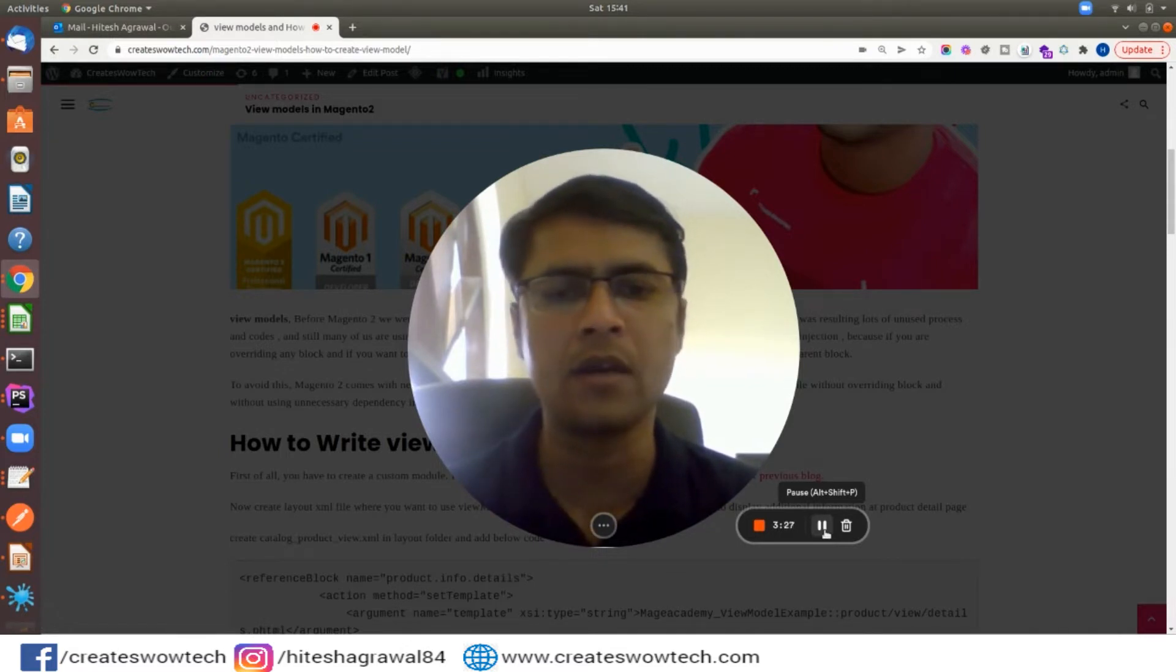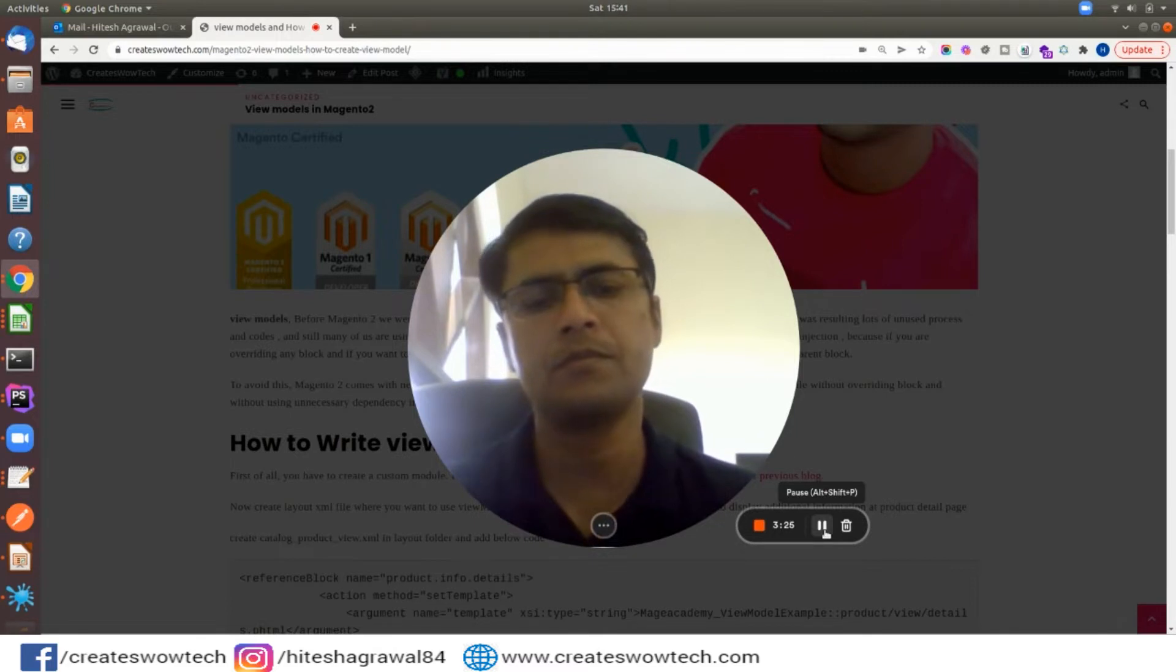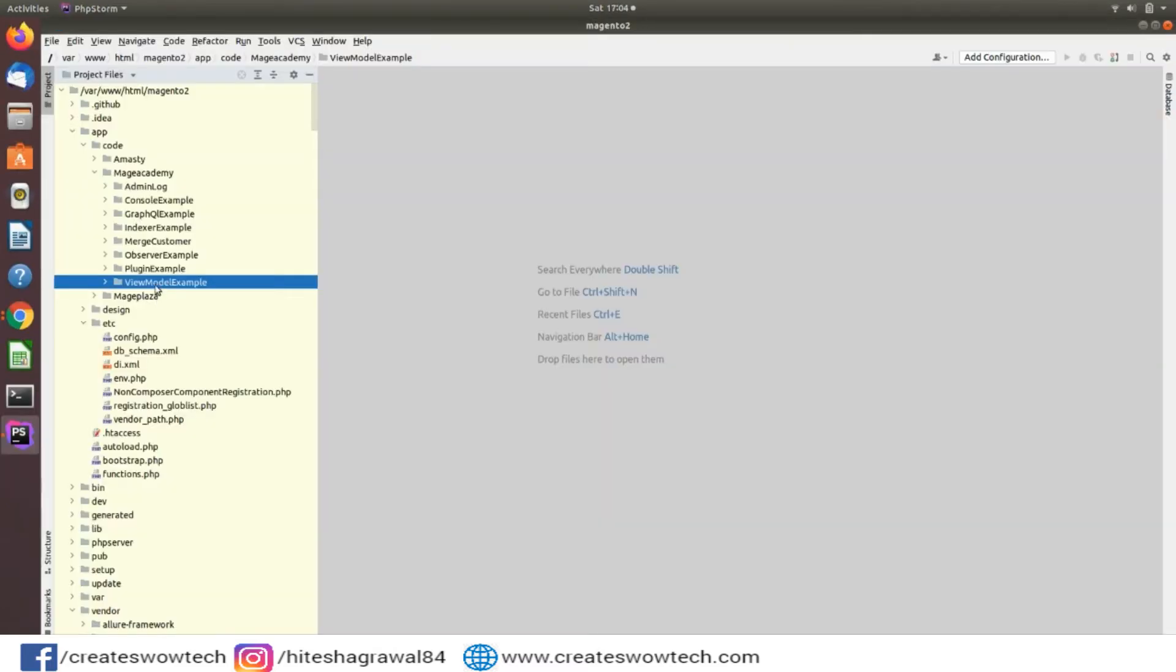Friends, first of all you have to create a module. If you don't know how to create a module you can watch my previous videos to learn how to create a module.